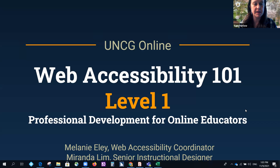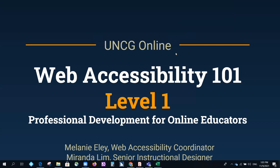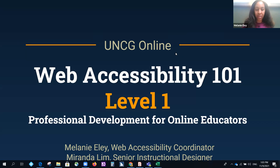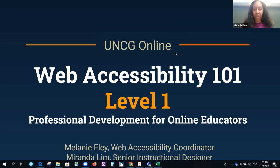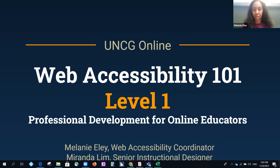Welcome. Thank you to Melanie and Miranda who are going to talk about Web Accessibility 101, the Level 1 course. So we are excited to be here today to talk to you about our new professional development opportunity. It is the Web Accessibility 101 course and we're going to specifically focus on Level 1, talk about what's in it, what you can expect, and also give you a sneak peek of it.